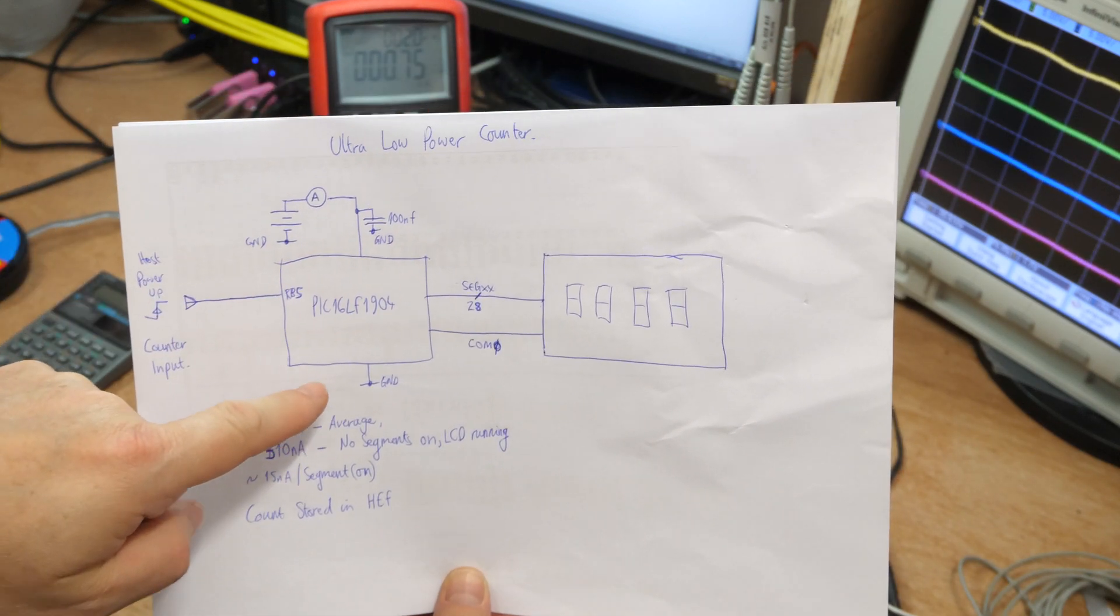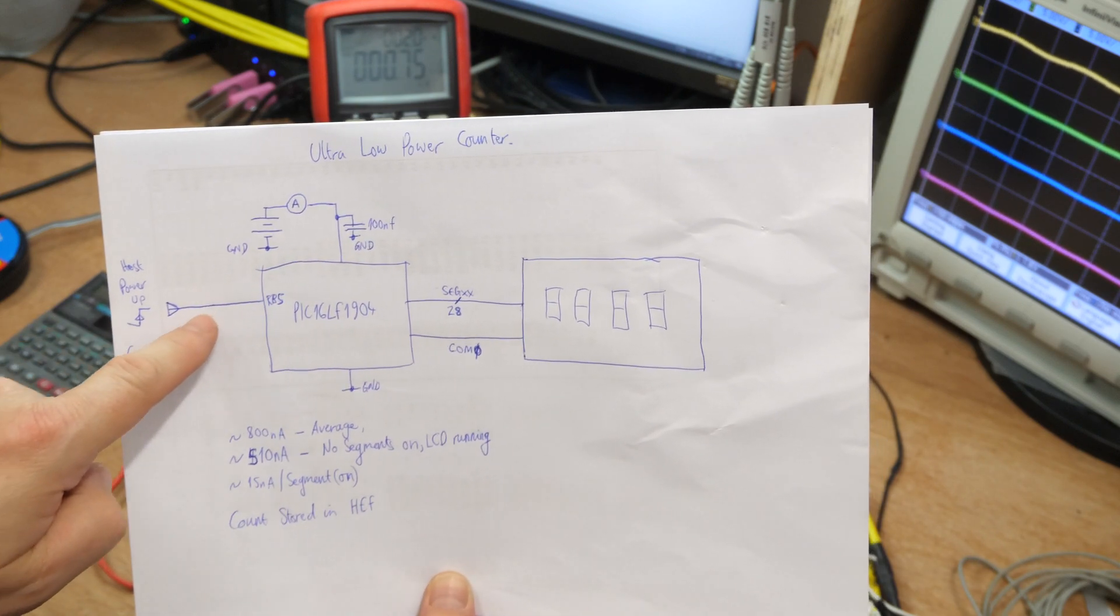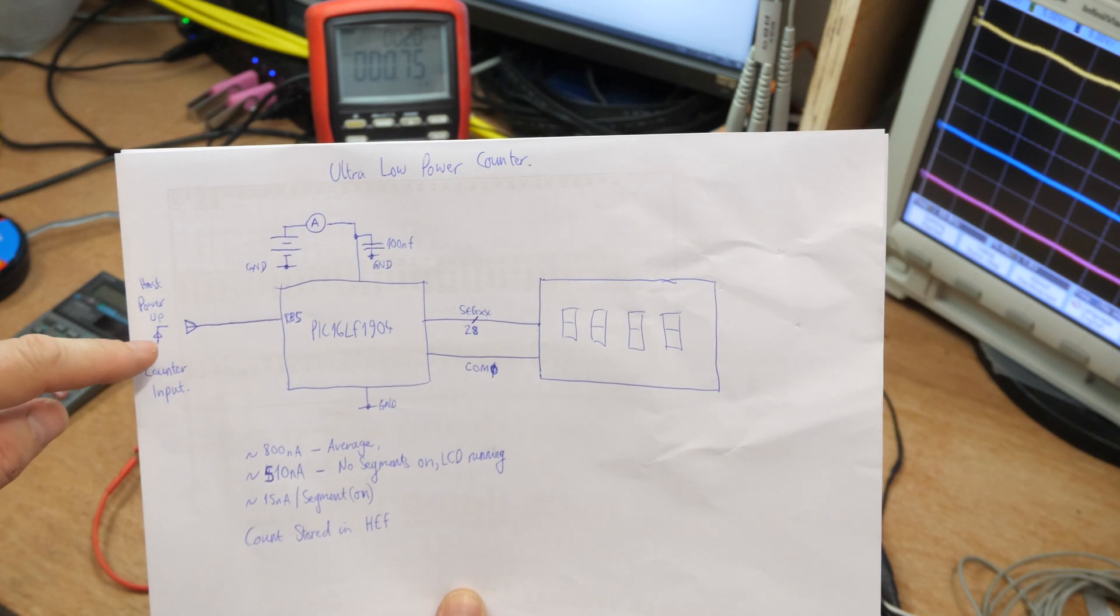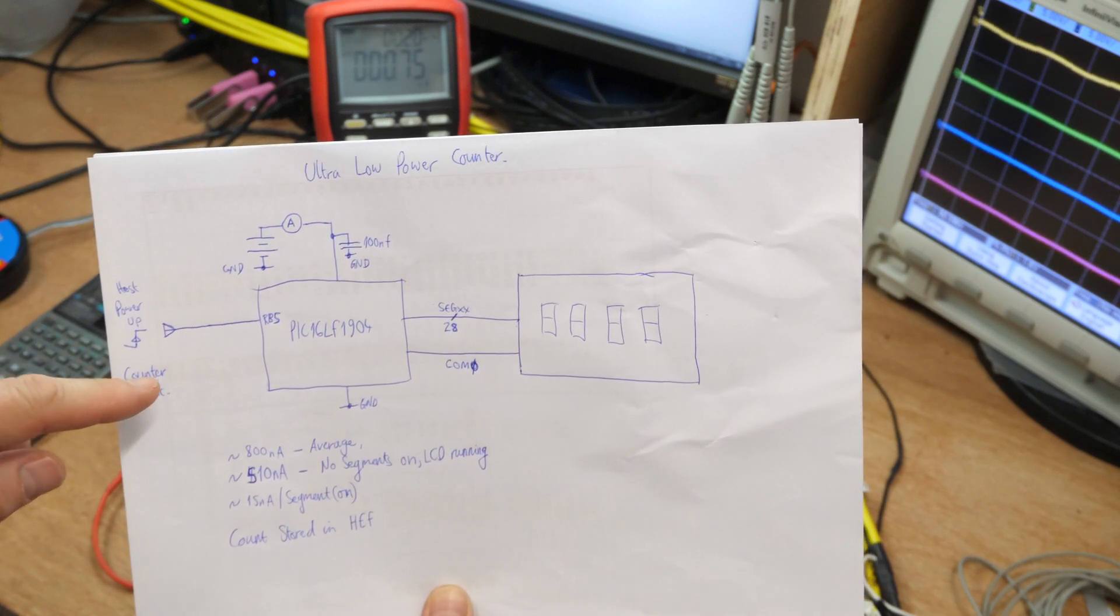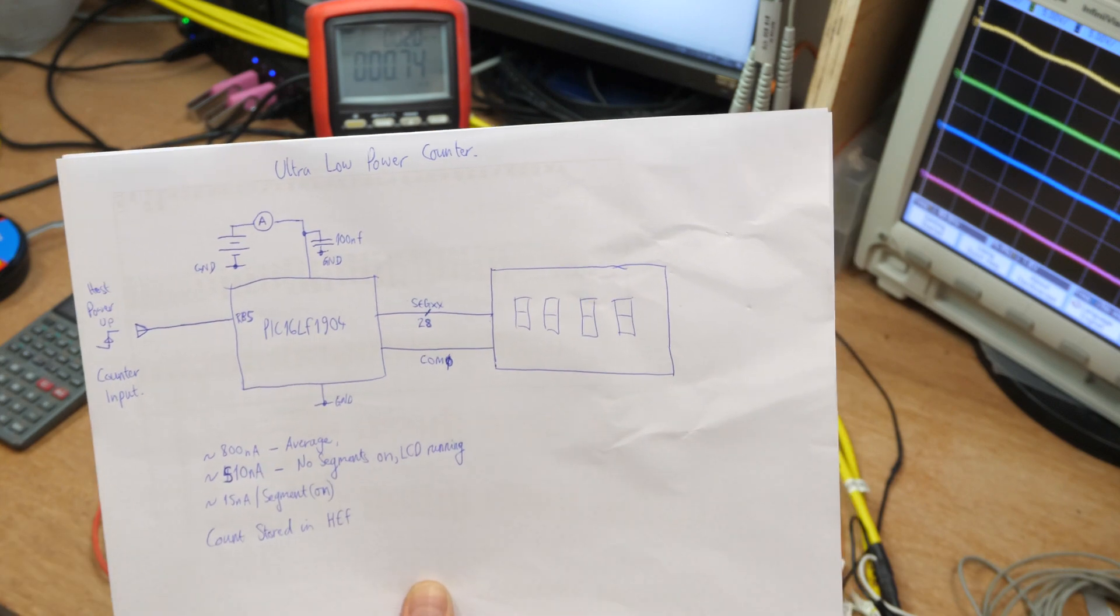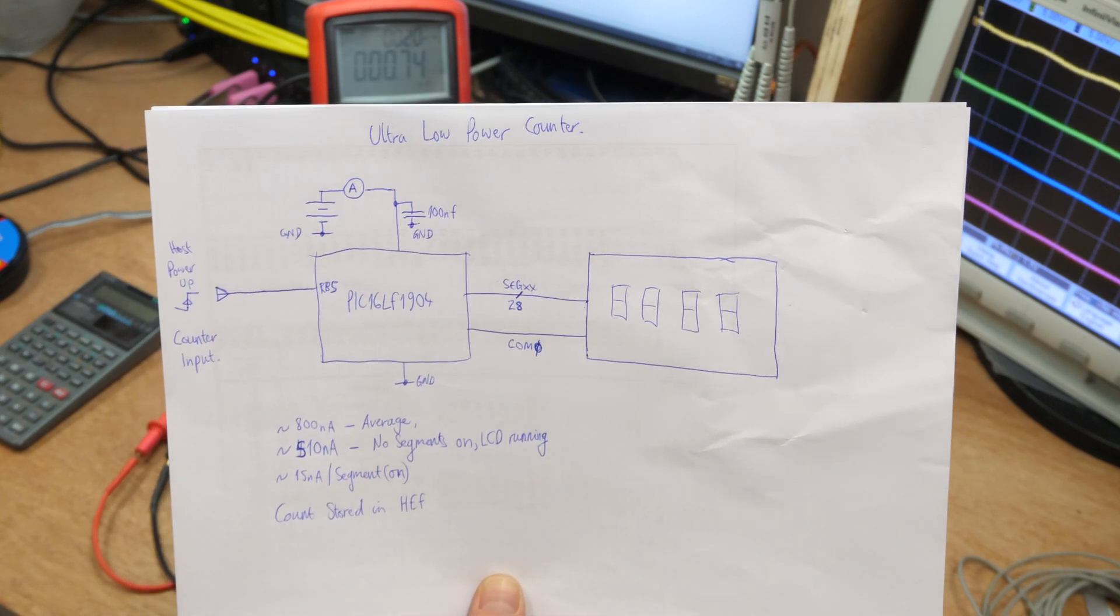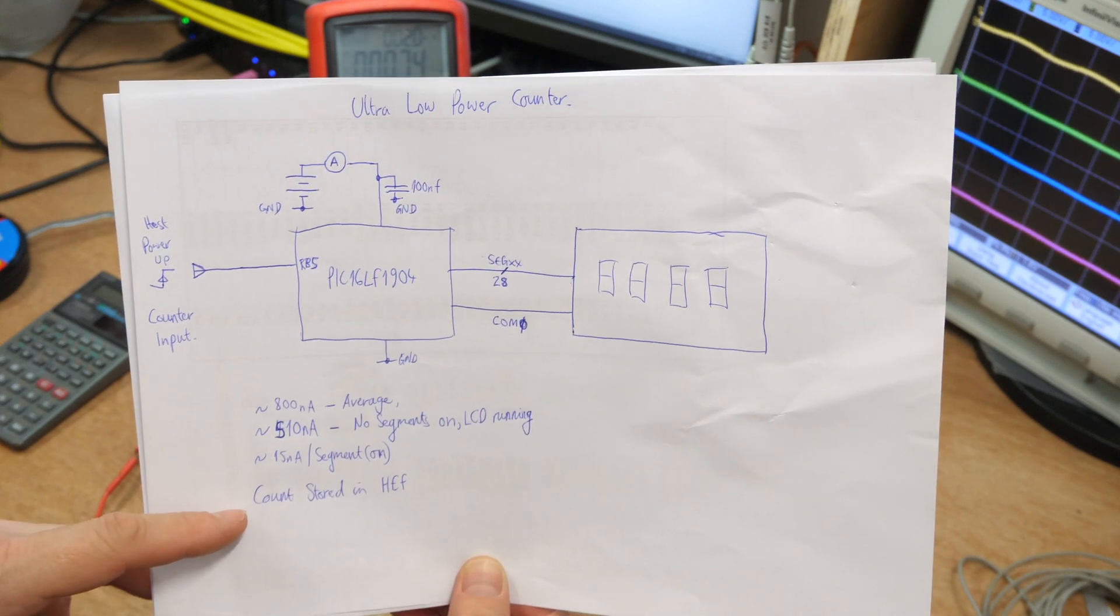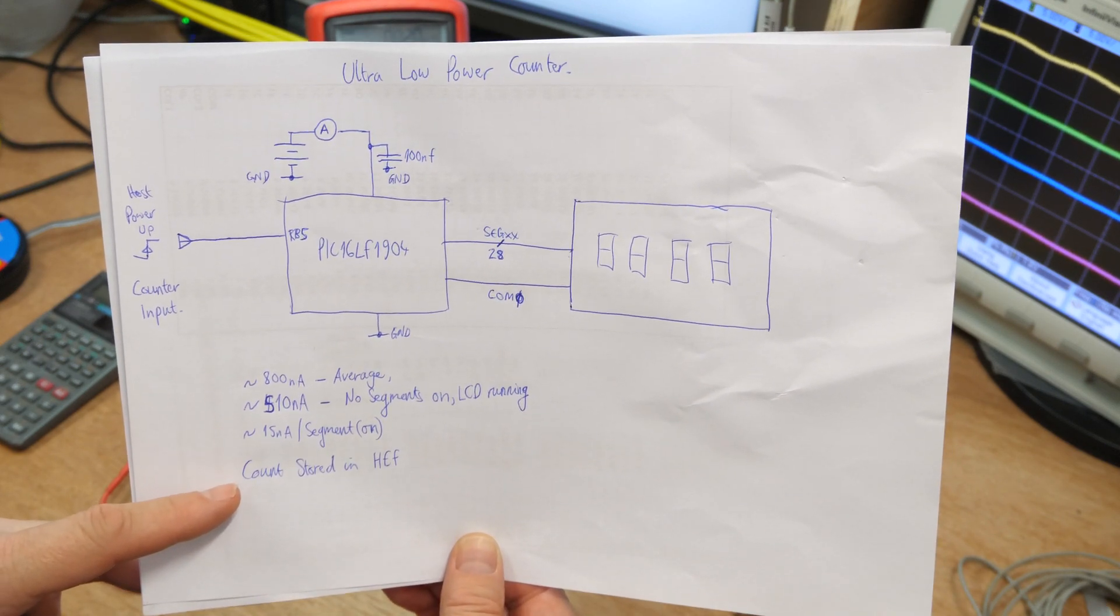Then we've got here an ammeter, there's a little decoupling cap, this is the PIC, there's an input which takes the button which is a rising edge. Every time you get the rising edge out of that this increments. The count is actually stored in high endurance flash so if the button cell disappears you've still got the value in there.